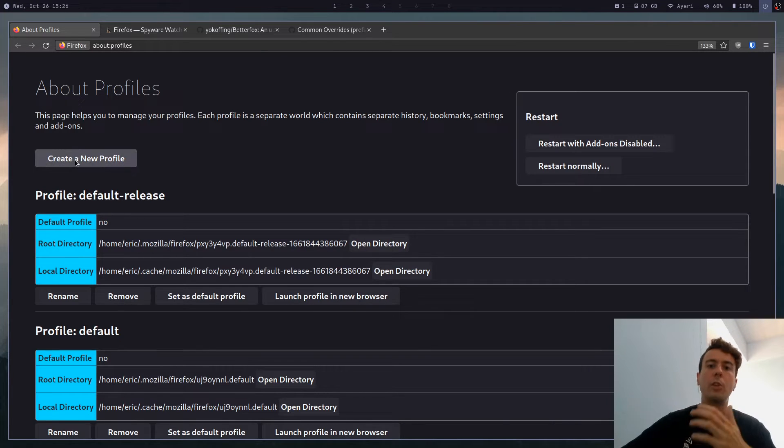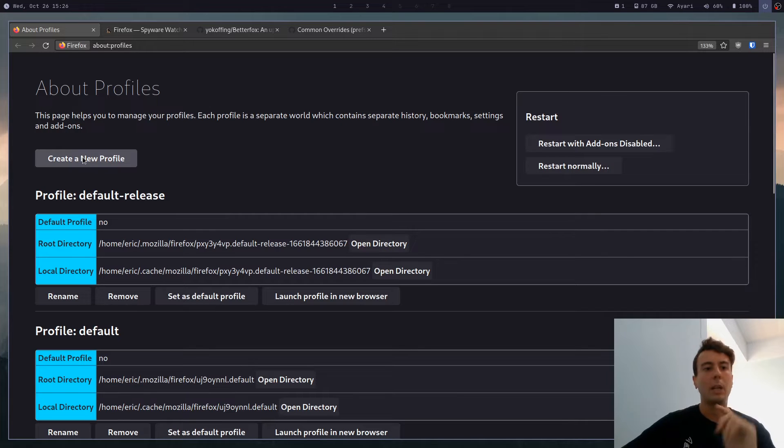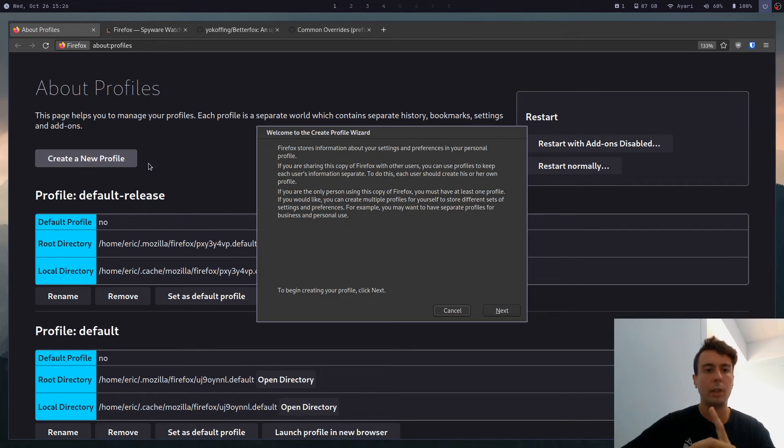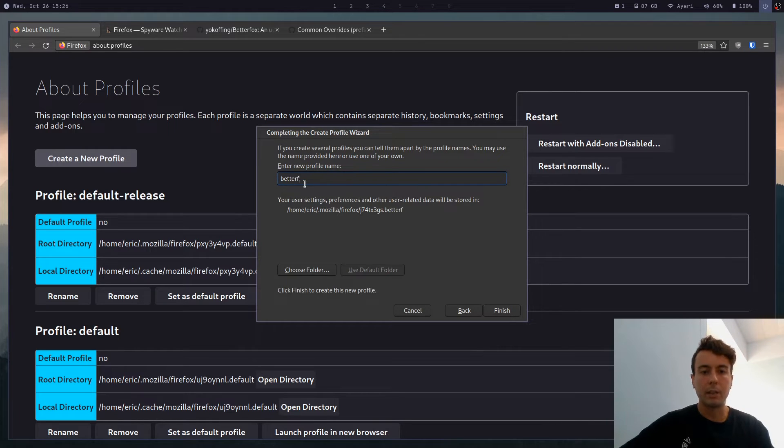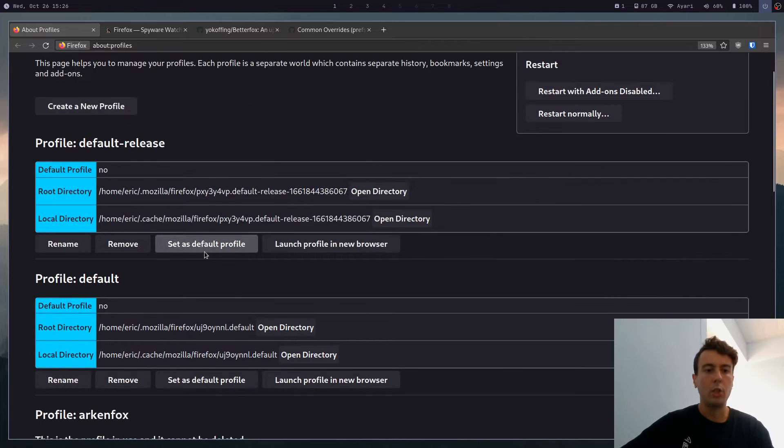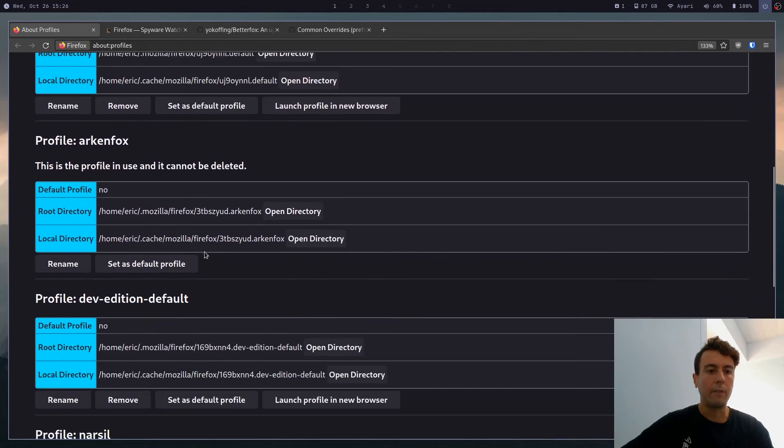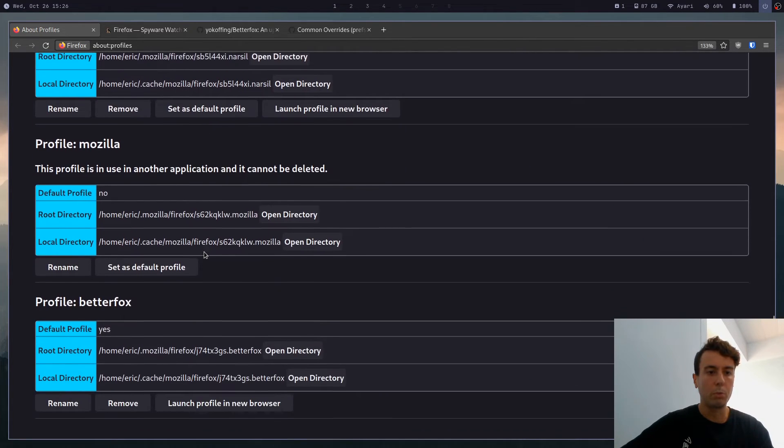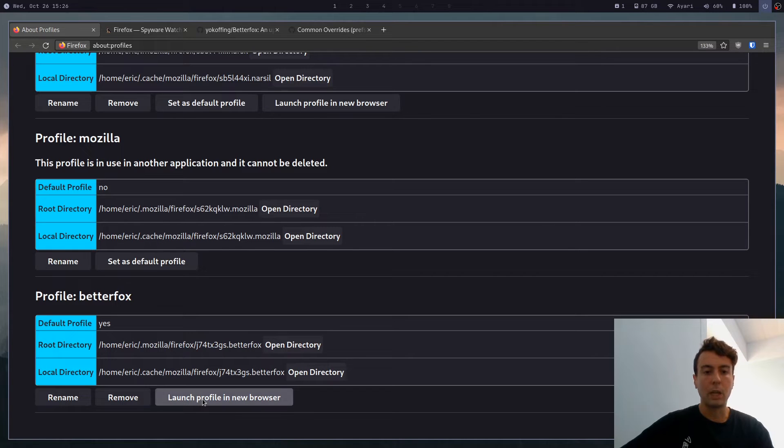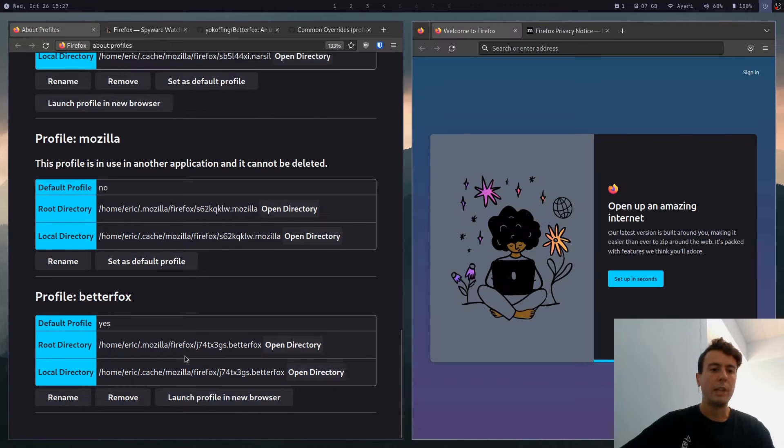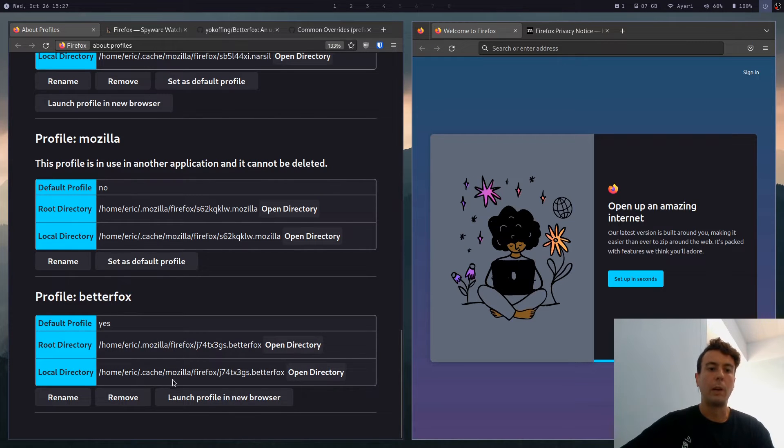And you can create a new profile here. That's what I would recommend you do. So let's just click create a new profile, click next. And then let's call this BetterFox and click finish. You will now have a new profile down here called BetterFox. Let's just launch this in a new browser.